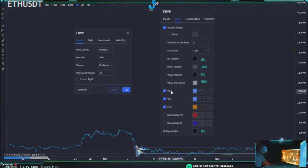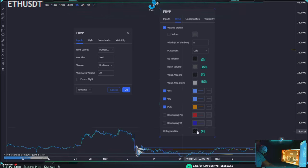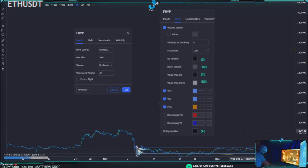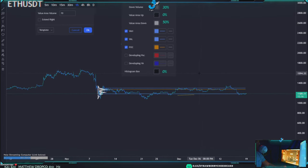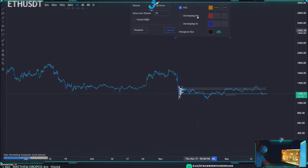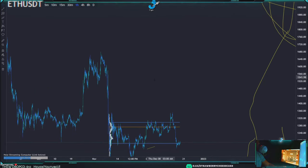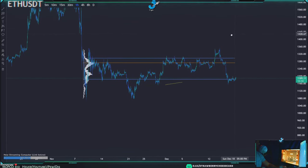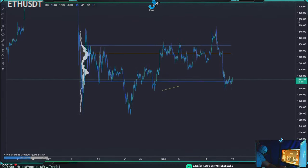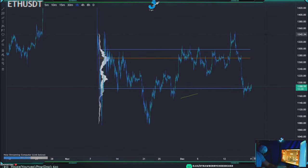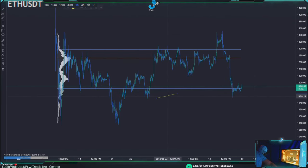I prefer to keep all colors consistent. The histogram box I think is very important to set to zero — otherwise it gives the entire volume profile a background. I prefer to keep my charts relatively clean.